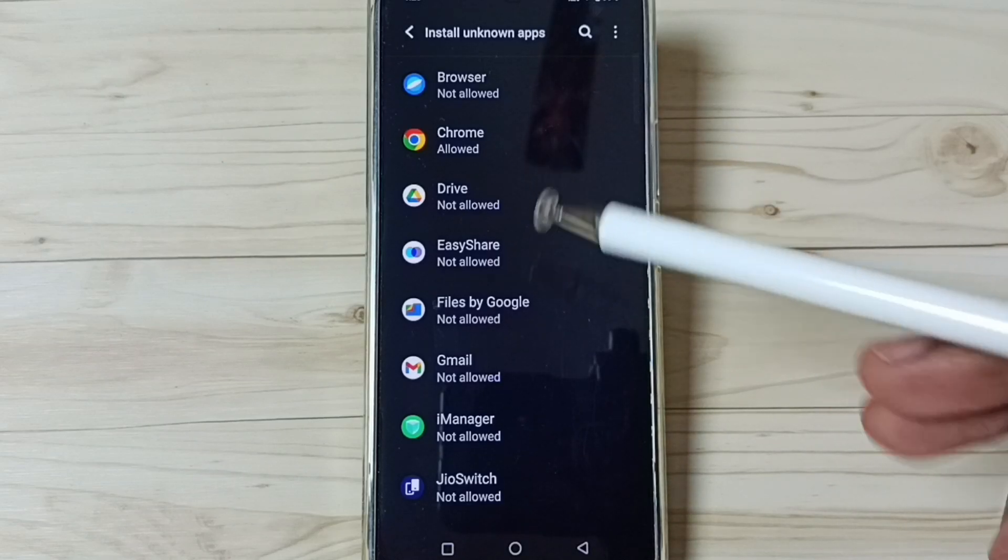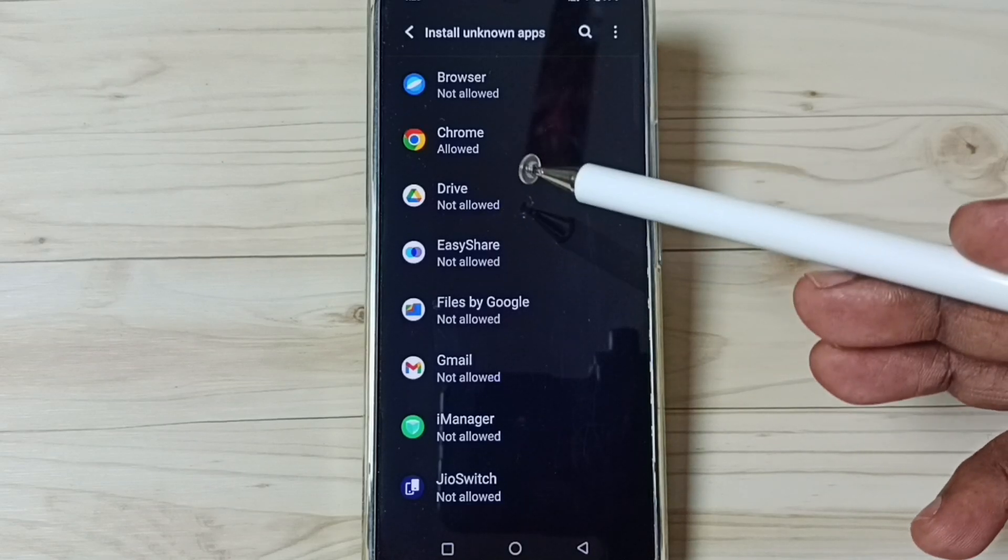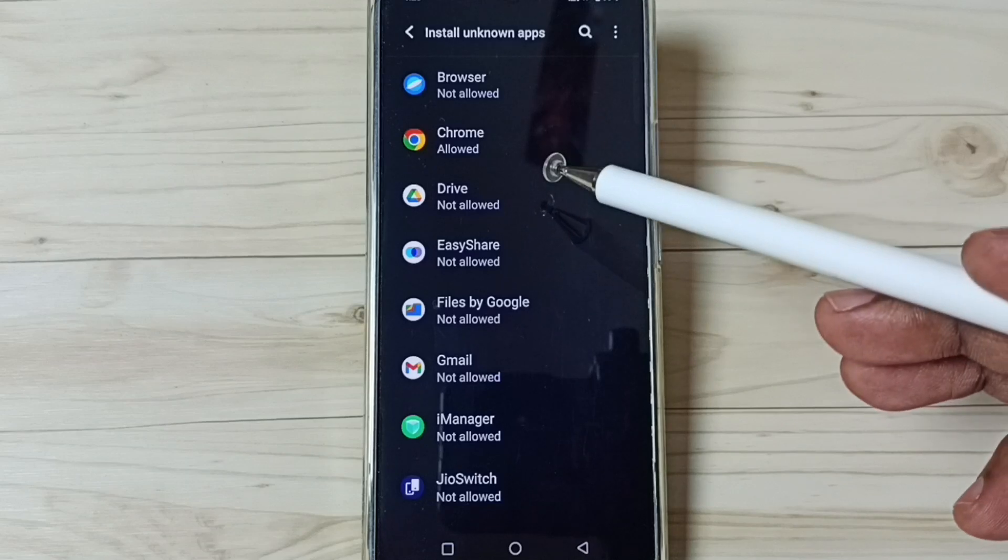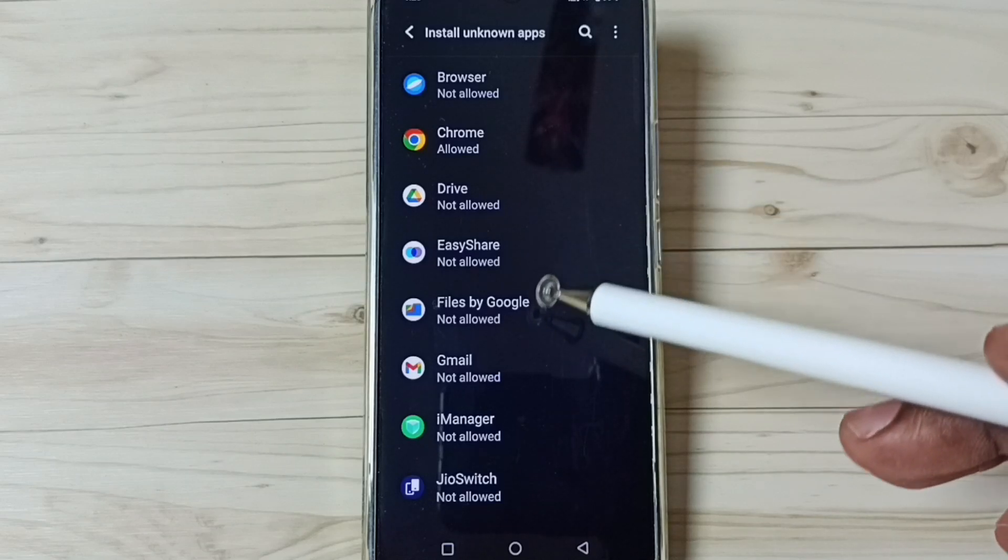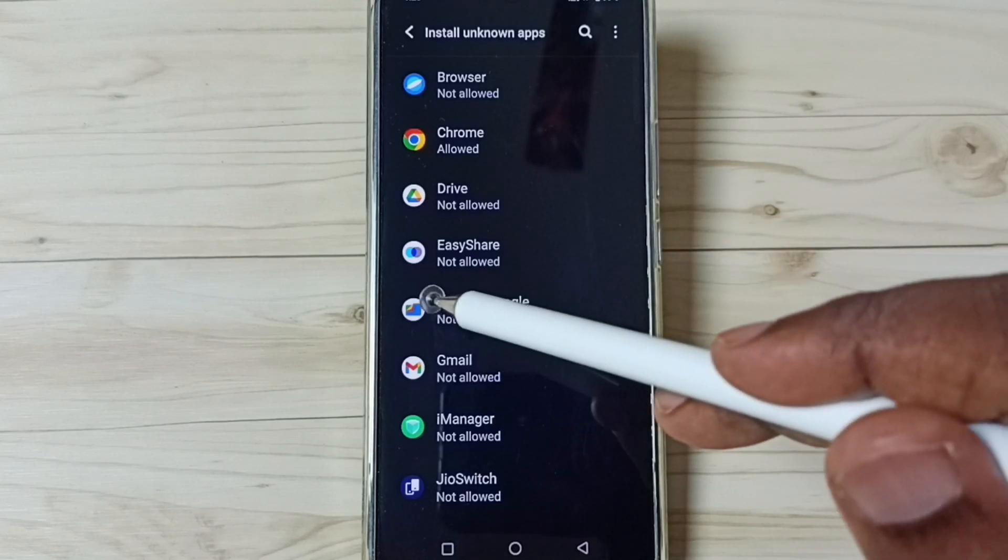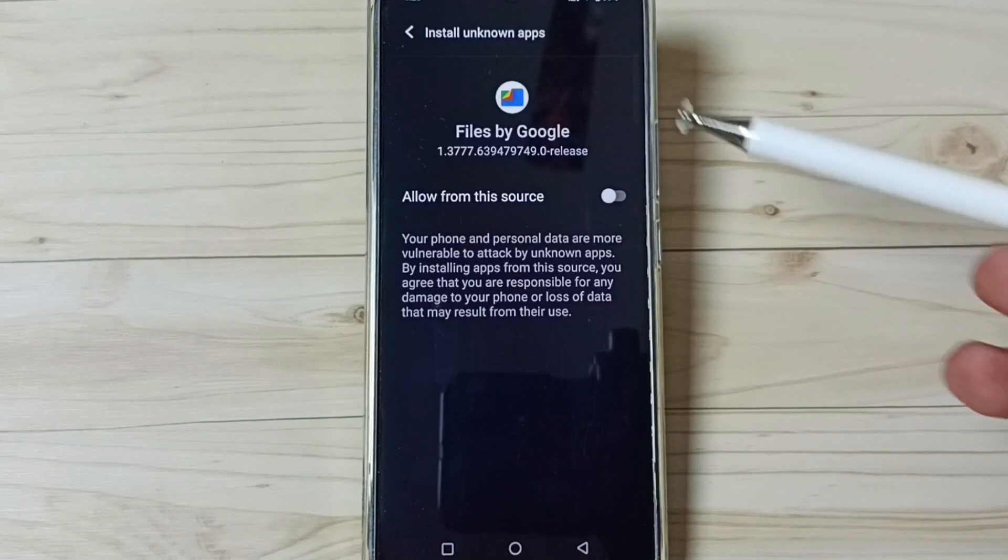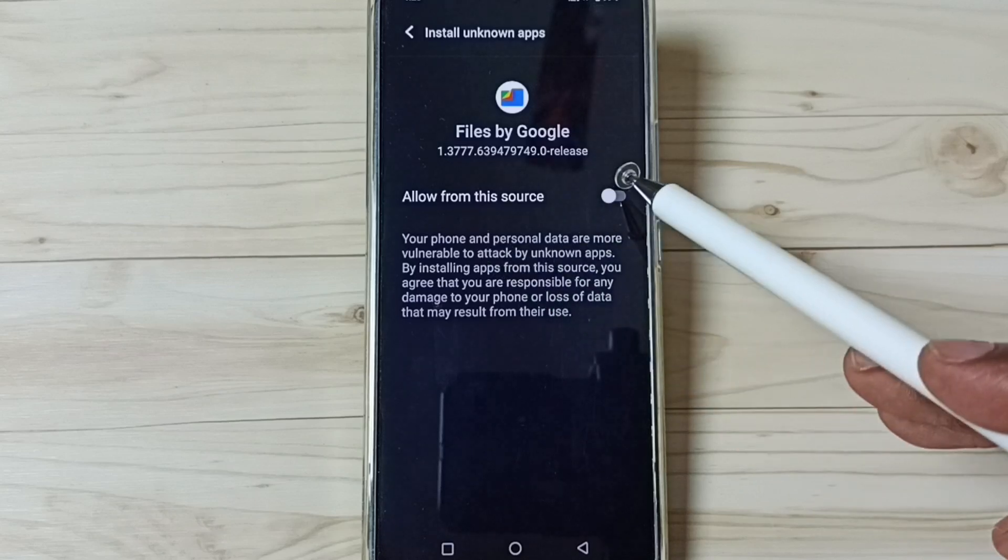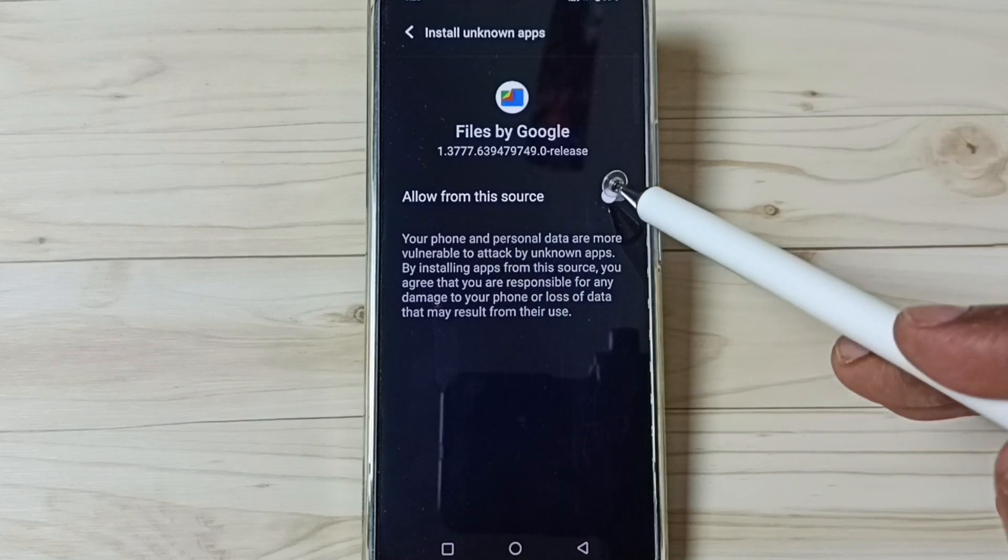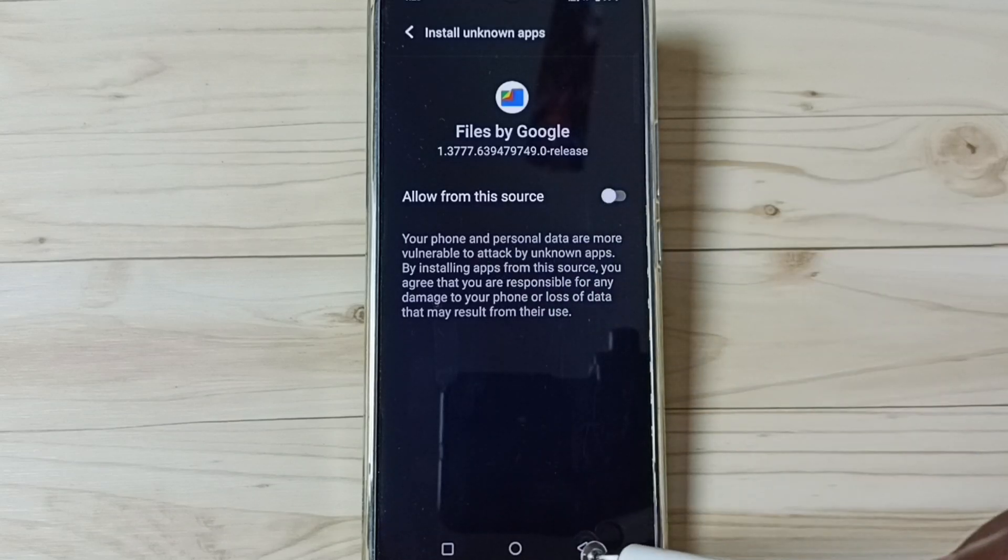We can set same permission to other apps in the list. For example, let me select Files by Google. I can set same permission to this app, we can just tap here and enable.